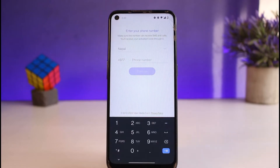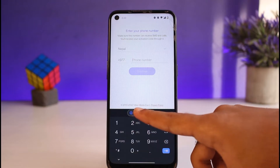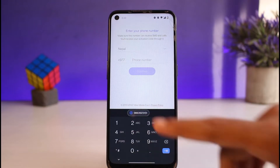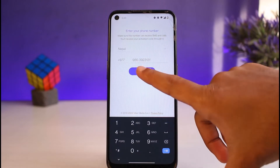And now you'll be taken to this page where you'll have to enter your phone number. So simply enter your phone number. Now once you've entered your phone number, tap on continue.